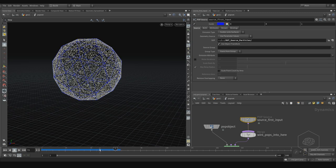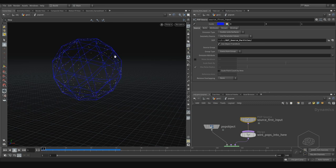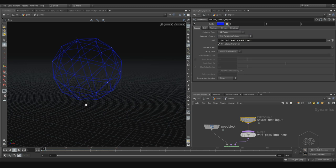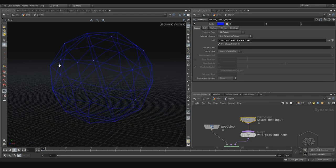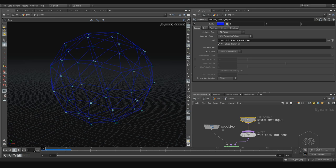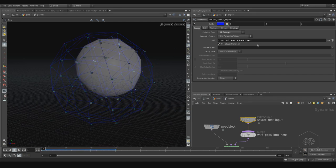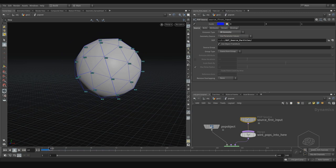The particles are on the surface not just because of the Scatter on Surface setting, but because we don't have any velocity, so the particles don't move — they're created static, stuck on the surface. If you choose All Points, you can see it creates particles per point. You can see the number of points changing every frame.